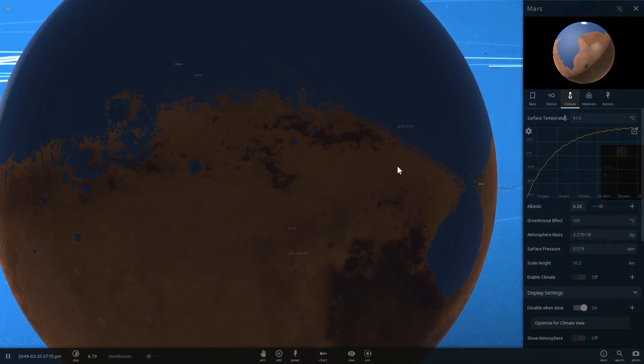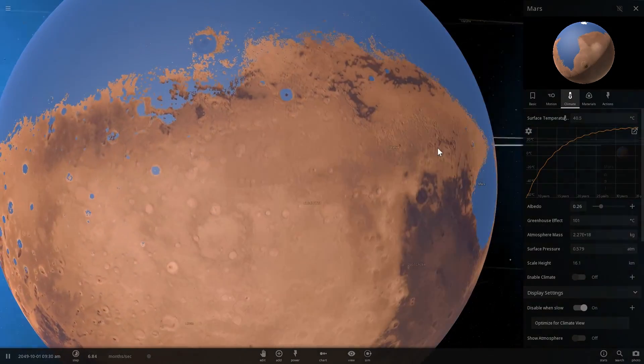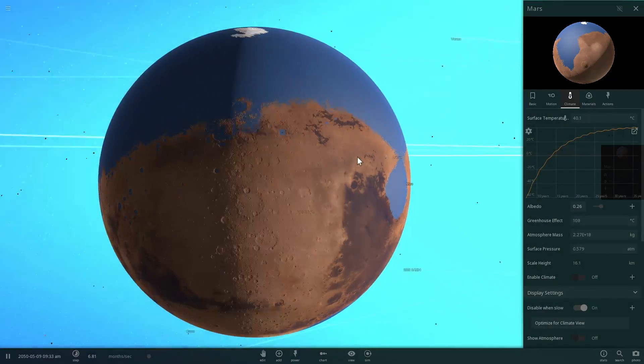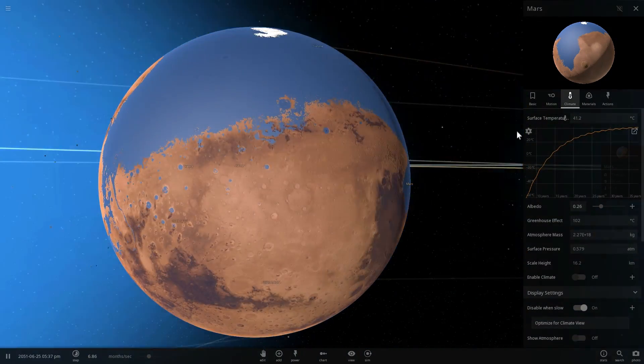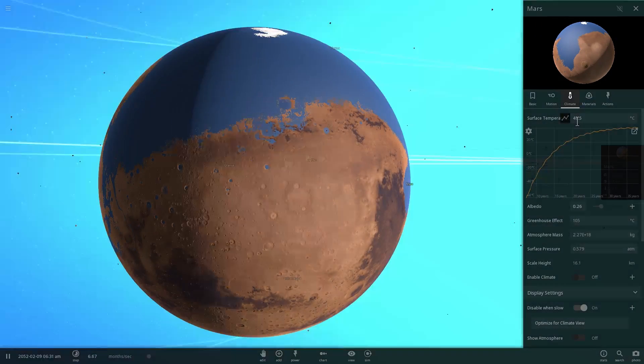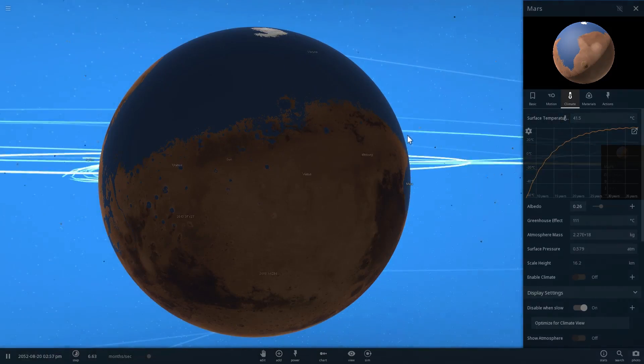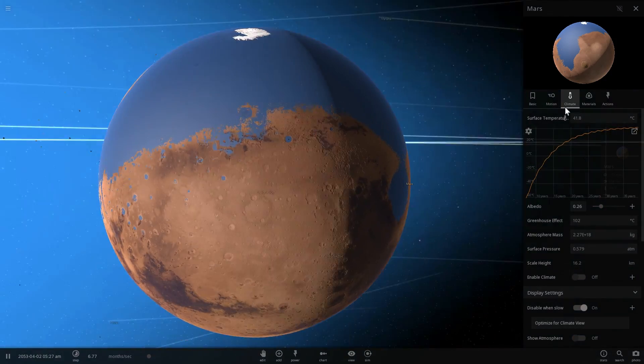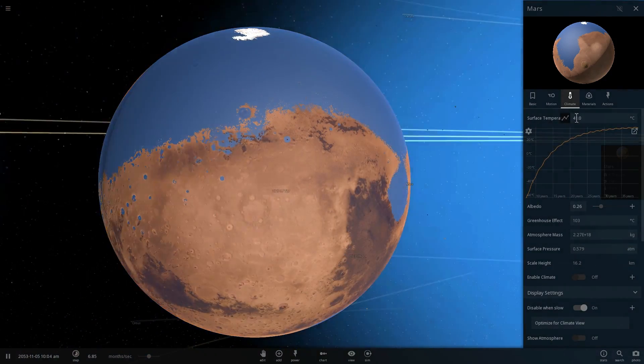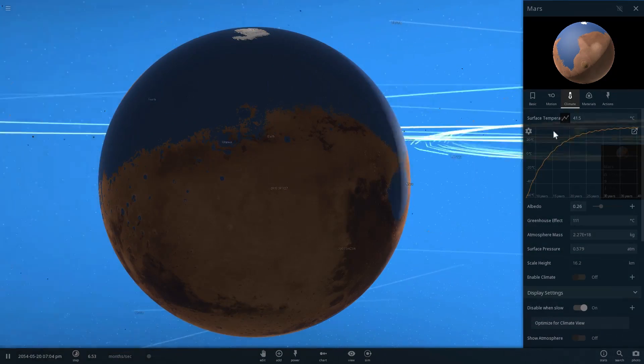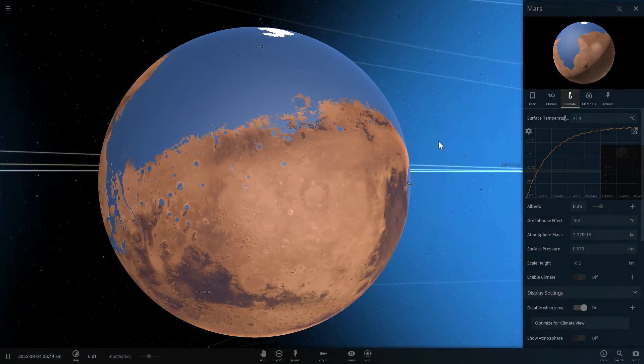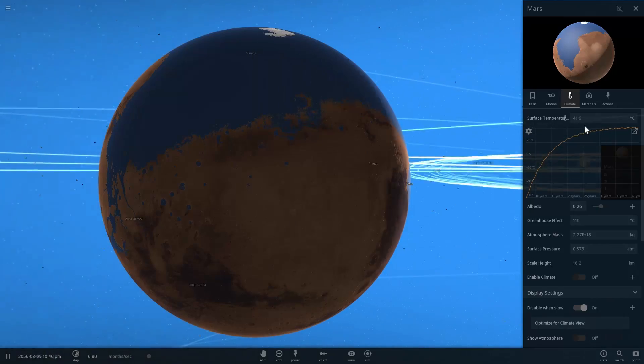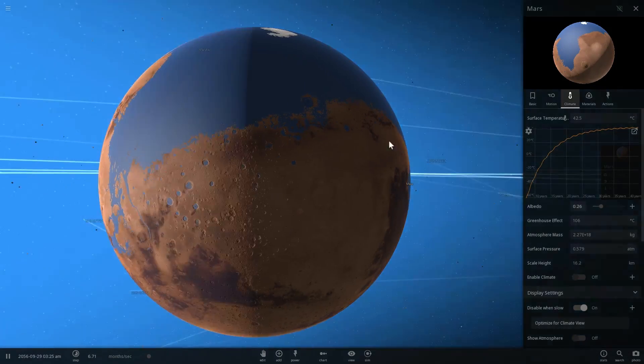It looks like we've actually achieved a quite nice stable environment here. It's still getting hot and warm here and there, but it goes between about 40 degrees Celsius in the winter to about 42 degrees in the summer.